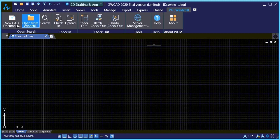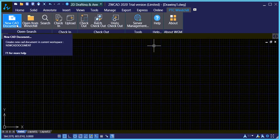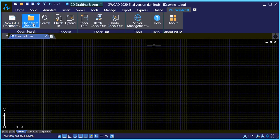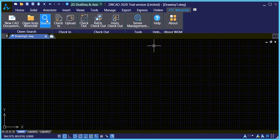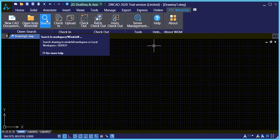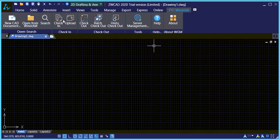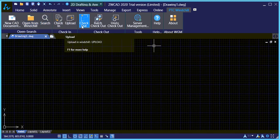So you can create new documents, you can open up from the Windchill environment or search the Windchill environment and from there check in, upload and check out.